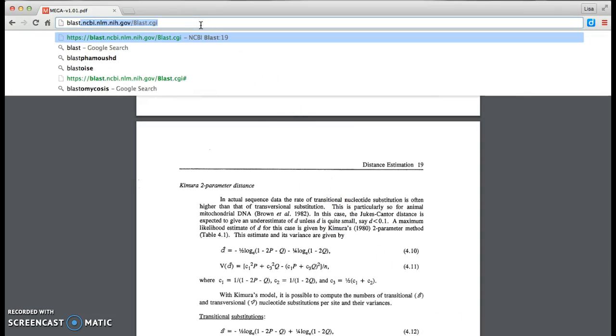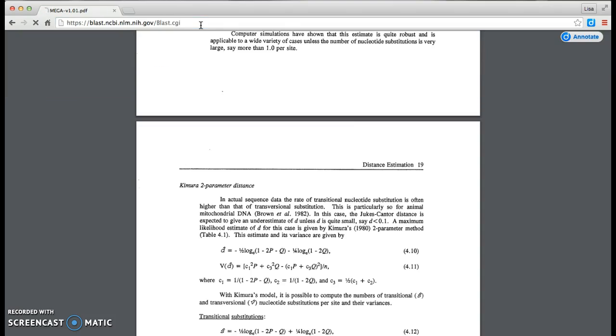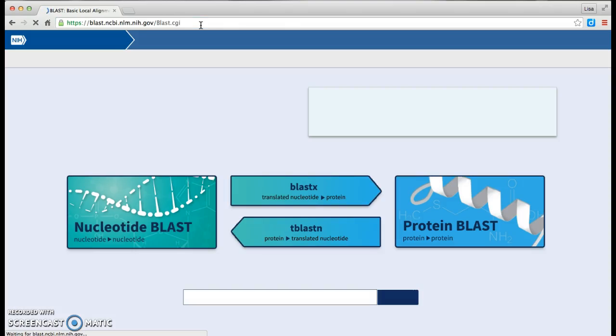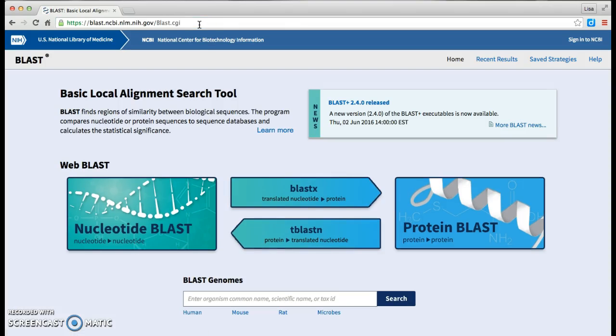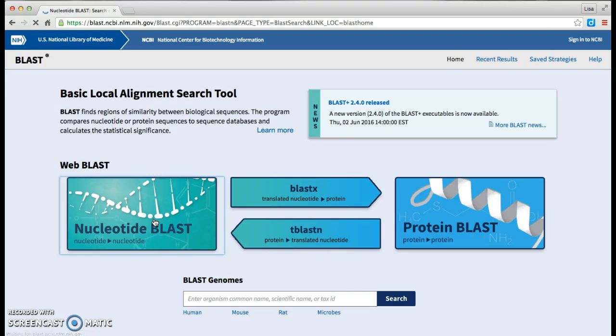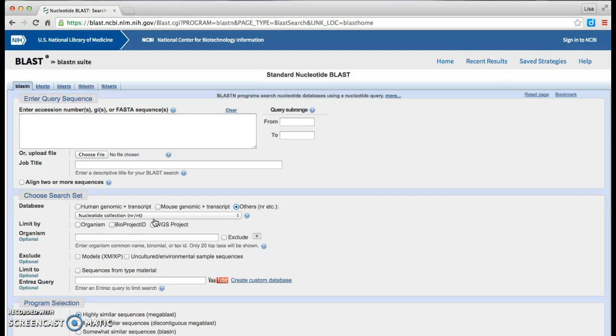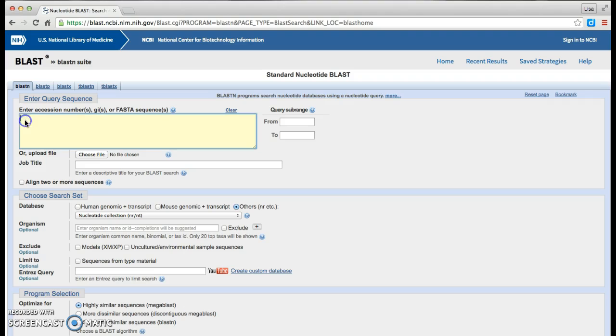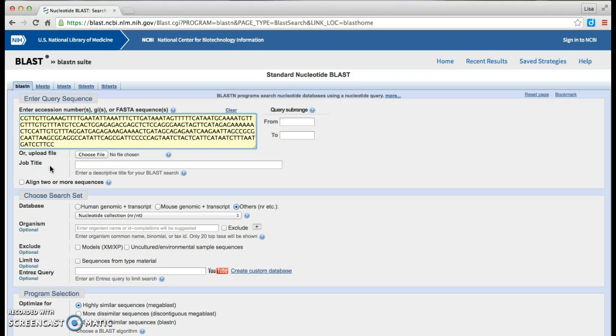I'm choosing Blast, which is part of the NCBI site. And we are doing a nucleotide blast. I select this. I put my cursor into Enter, Accession Numbers, GIs, or FASTA Sequences. And remember we copied it, so now I have to paste it. And it's pasting just like you would in any type of word program.